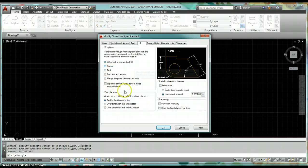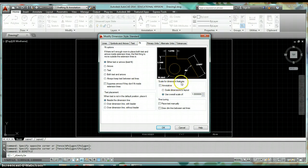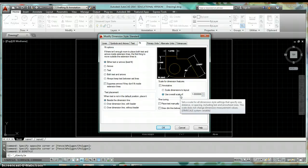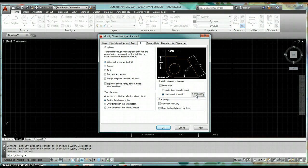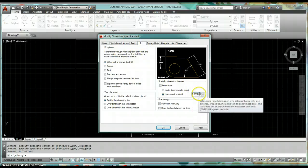Click on the Fit tab. I rarely change most of these — there are Fit Options and Text Placement options for when dimensions don't display the way you want. The main setting I use is Scale for Dimension Features: Use Overall Scale Of. This should match whatever scale factor you used for your title block. If you scaled up by a factor of two, set this to two. By default we'll leave it as one, but this is a parameter you'll need to update as you scale drawings.